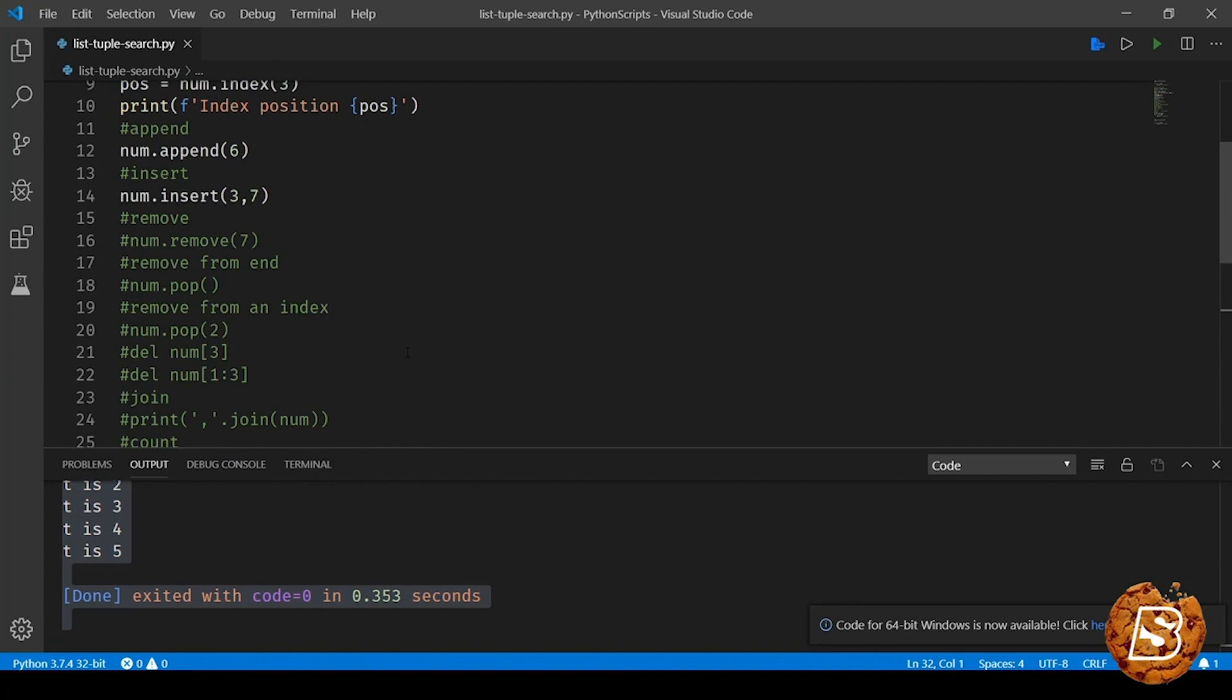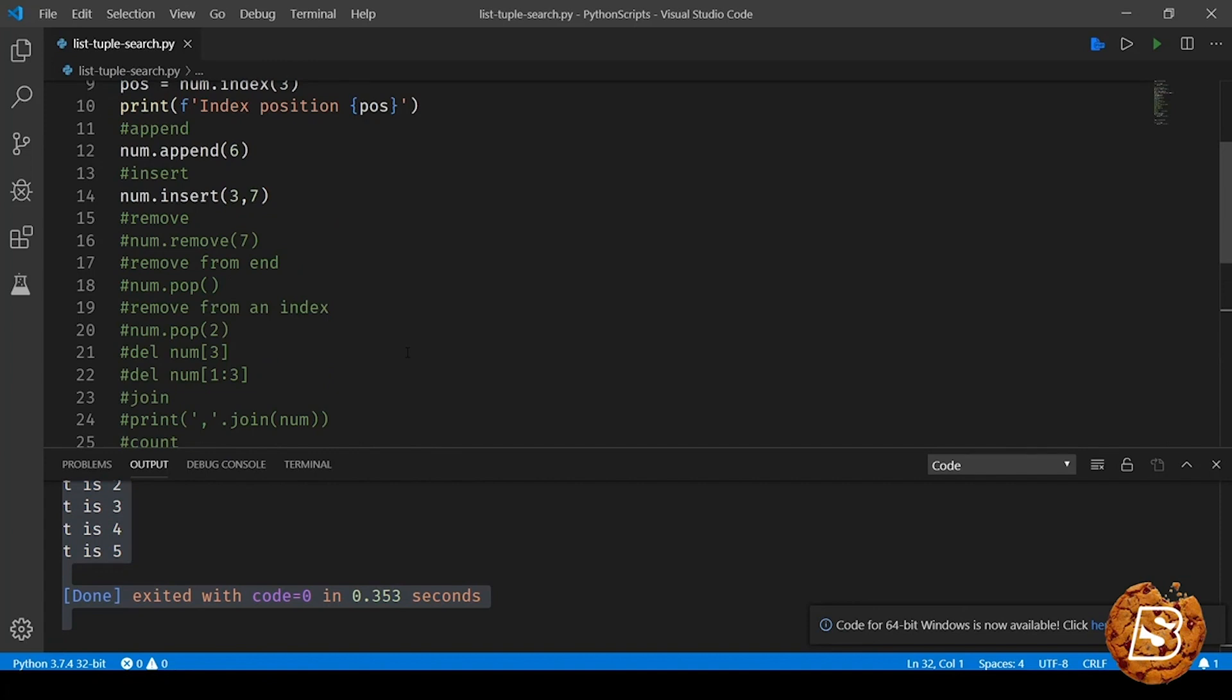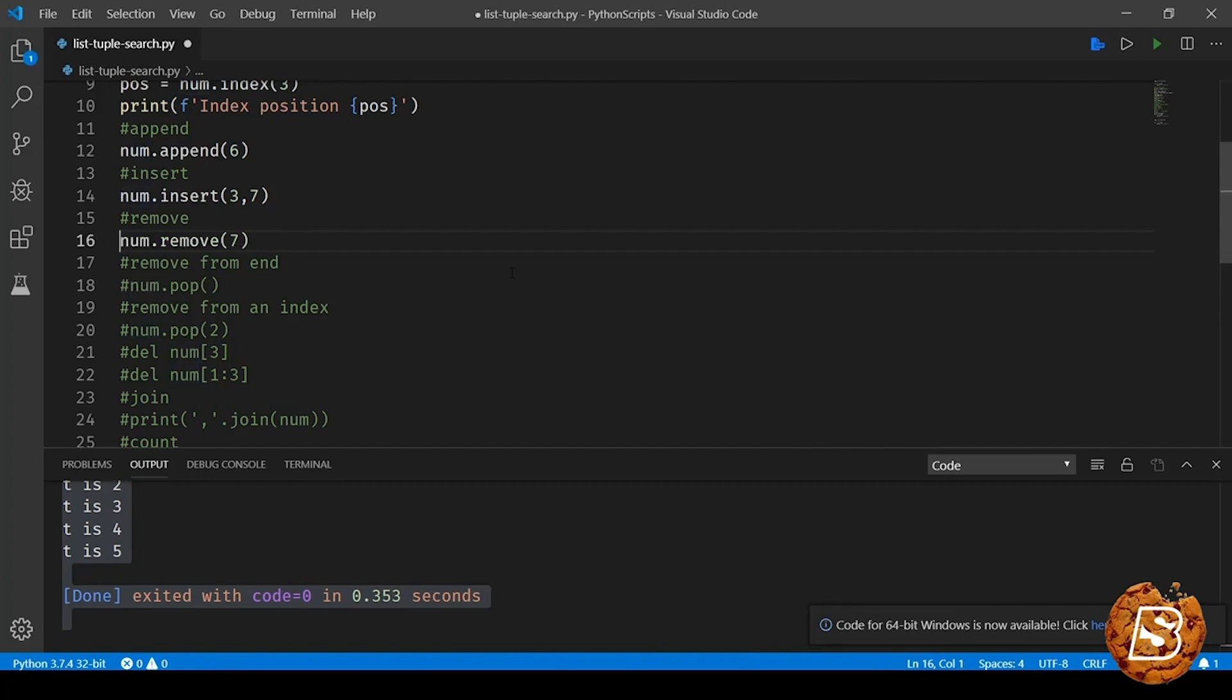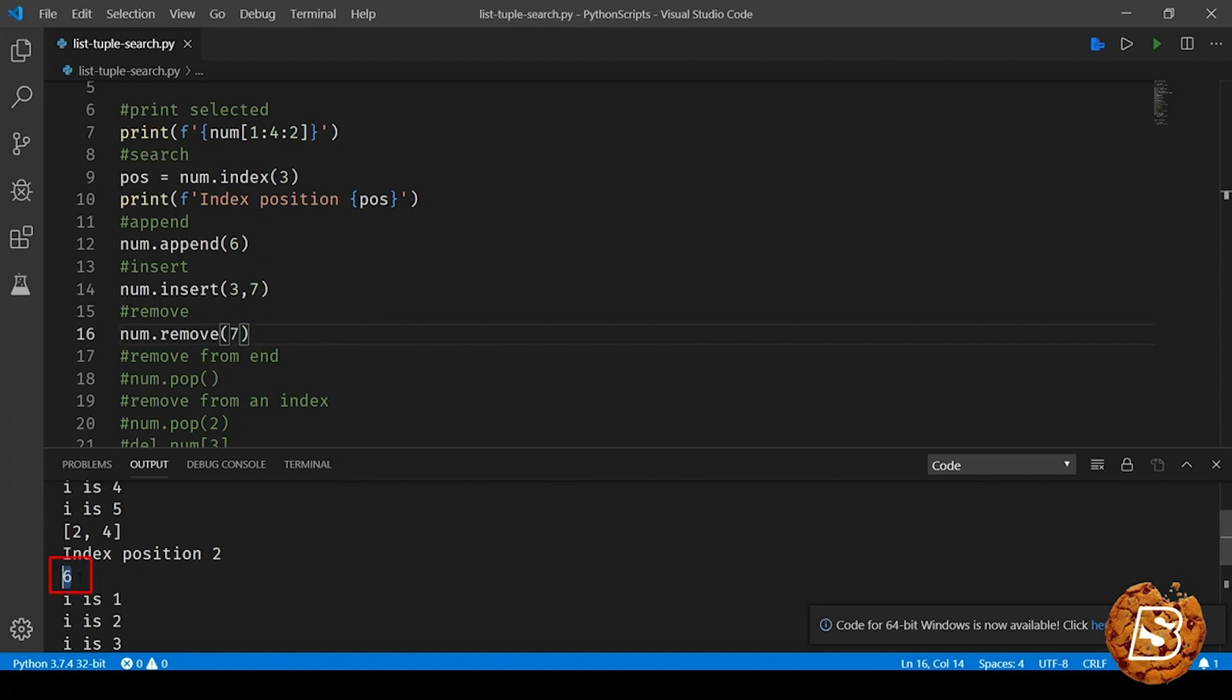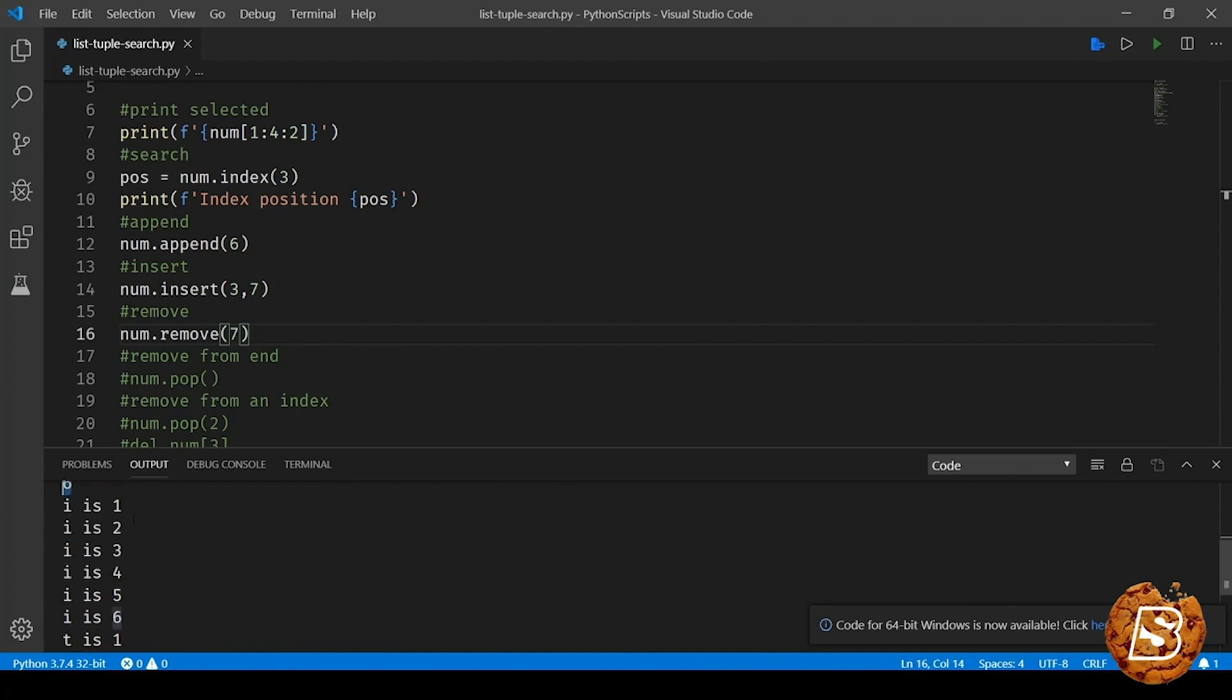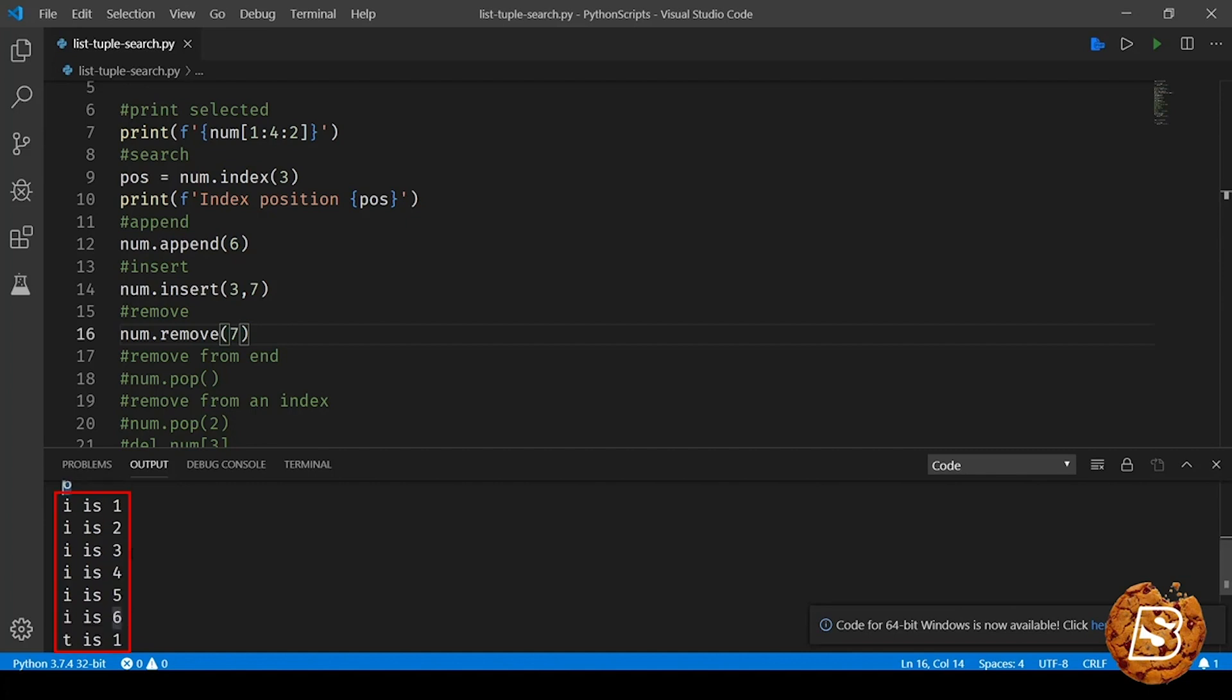Now let's take a look at remove functionality. If you have to remove a value, you can specify the number itself and say remove this, so it will be removing that value. Let's check this in action. Here you can see the length is now 6, and when I'm looping through the list you can see that 7 is no more part of the list.